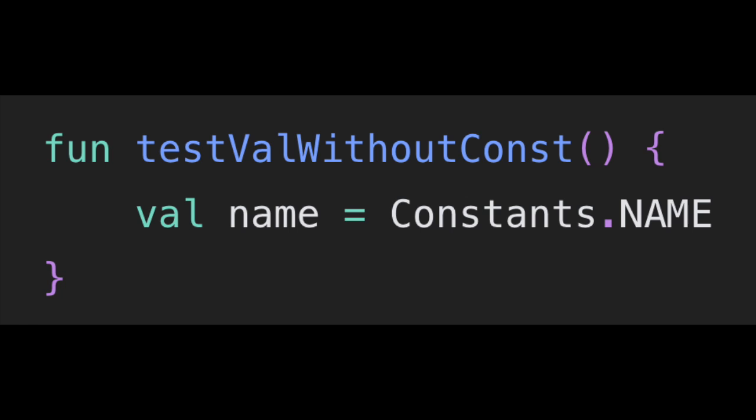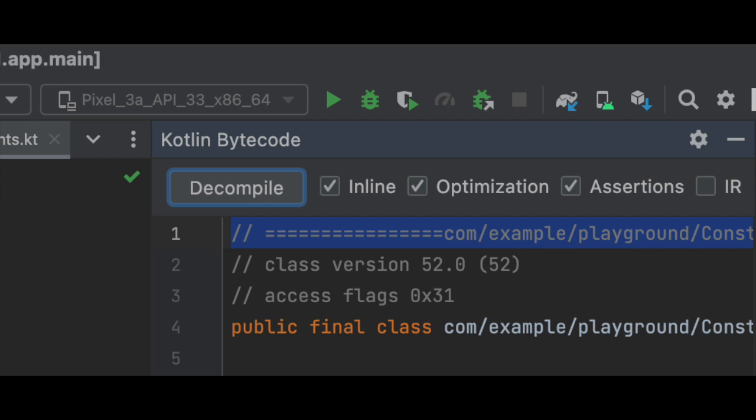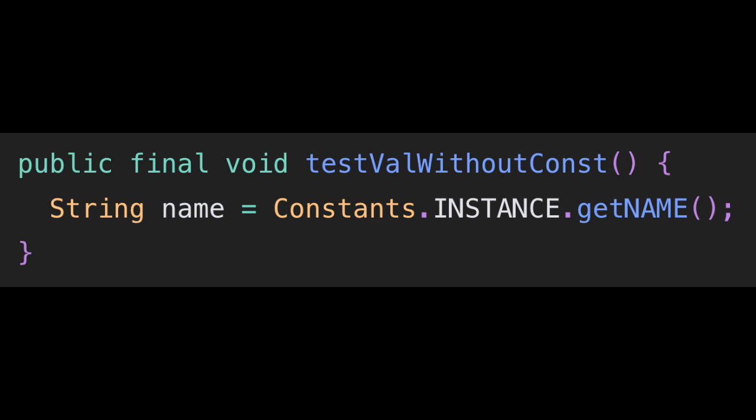Now we need to decompile this code. For that, we will convert the Kotlin source file to the Java source file using the steps: Tools → Kotlin → Show Kotlin Bytecode in Android Studio, and then click on Decompile. I have only kept the important lines of code and removed the other lines for brevity.